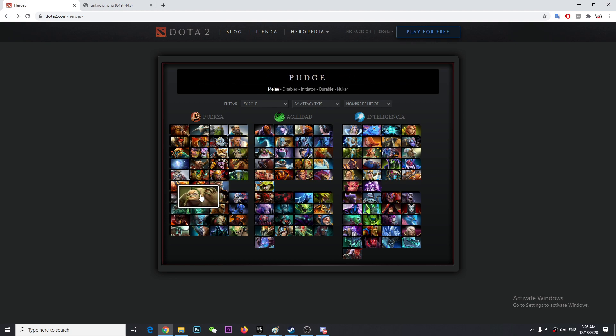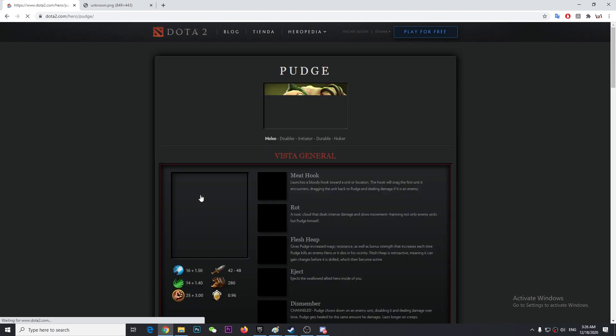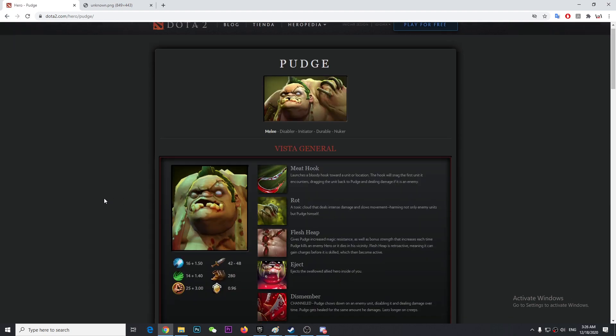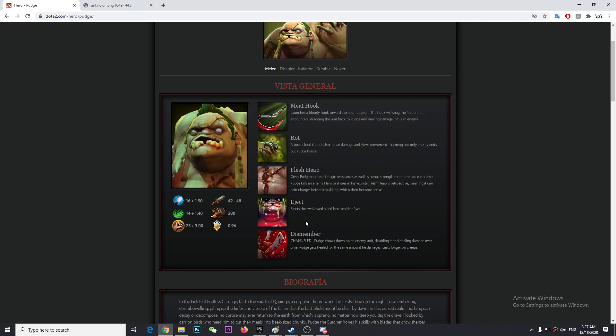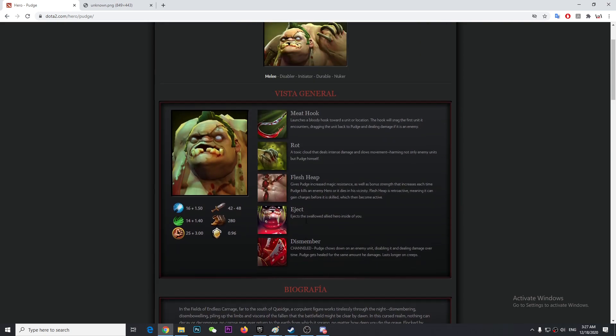Let's review Pudge first. So there is a new ability here. It ejects the swallowed allied hero inside of you. You can swallow a hero or you can swallow an allied hero. You can swallow your teammate inside you. It's kind of like Lifestealer, it reminds me of his ability. It's kind of cool though, I'd say.